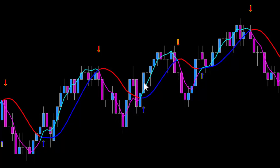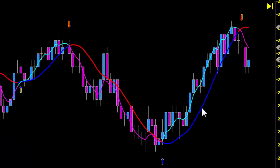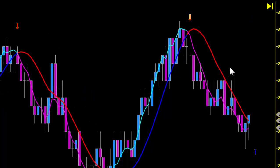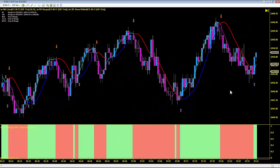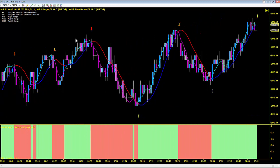A sell signal came and filled on the next bar for a nice move lower. Then the Roadrunner produced a buy signal, filled on the next bar, and a nice move up followed. A sell signal brought a quick move lower. Another buy signal was not filled. A sell signal filled on the next bar for a solid move lower. Then a buy signal filled on the next bar resulting in a great move higher. Another signal to short and another strong move lower. The Roadrunner captured all these great moves within the first hour of trading — a very profitable day.